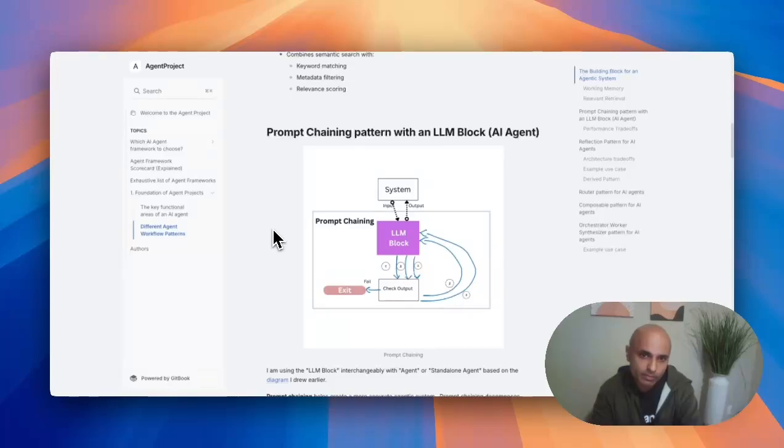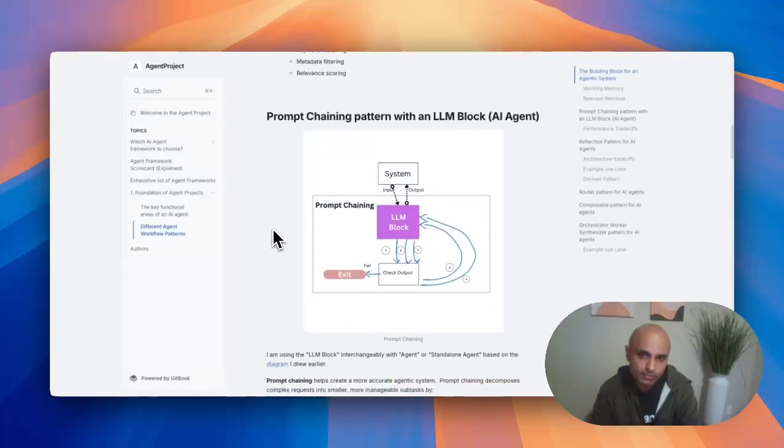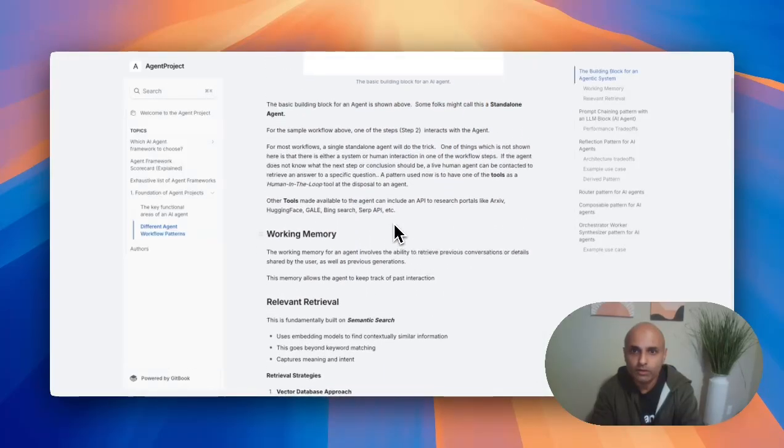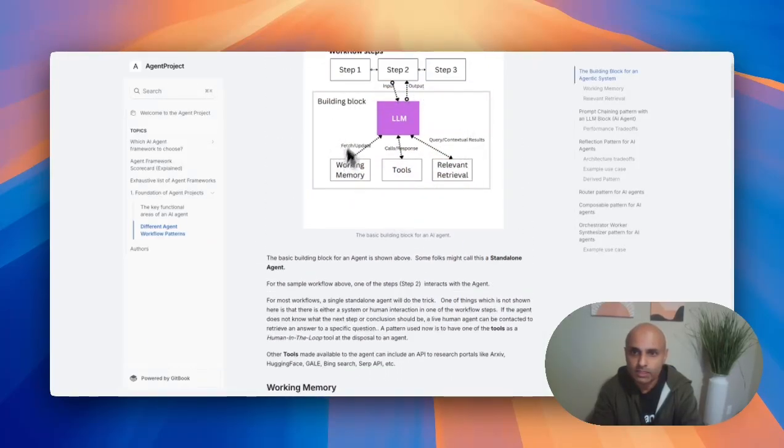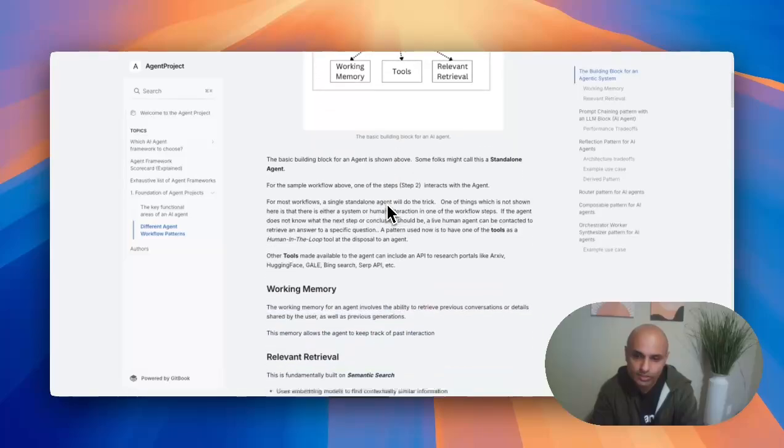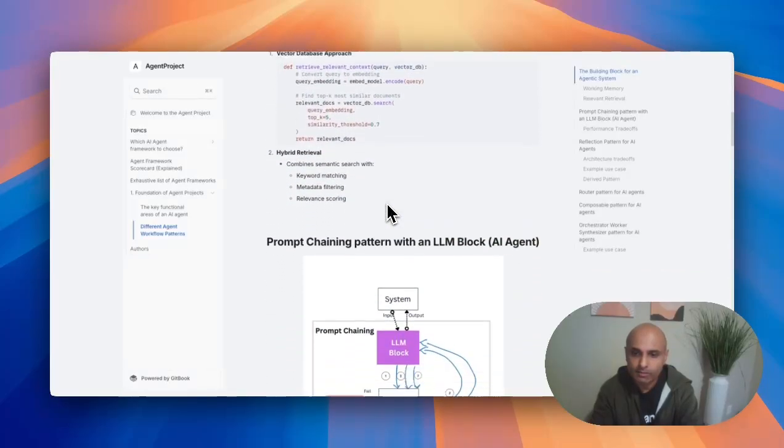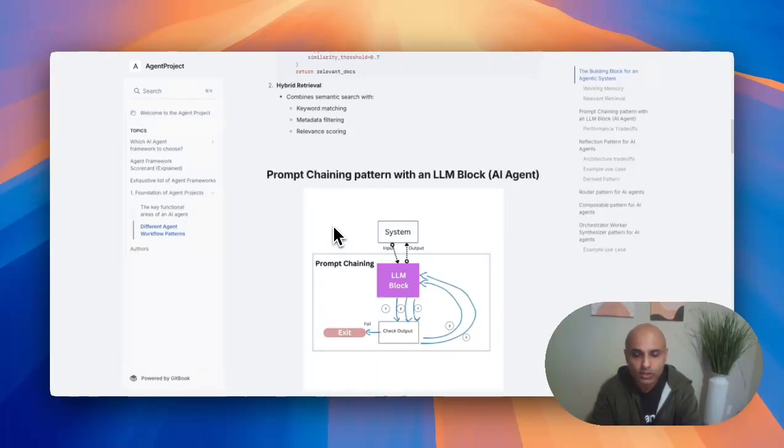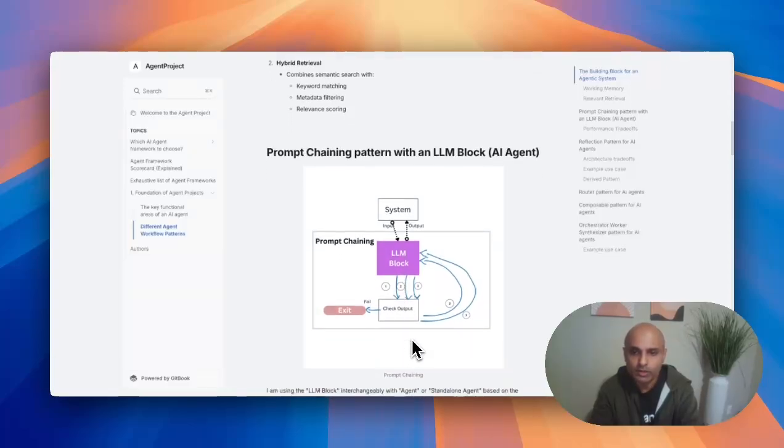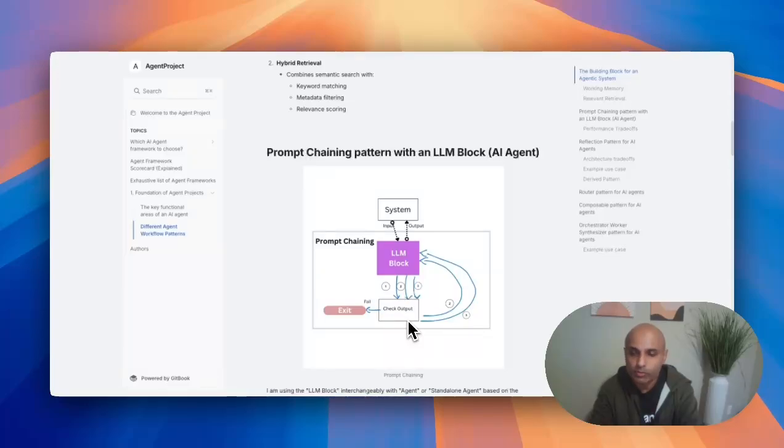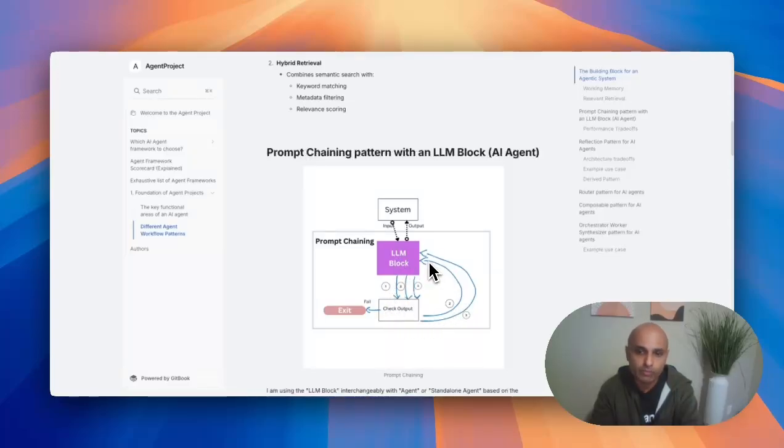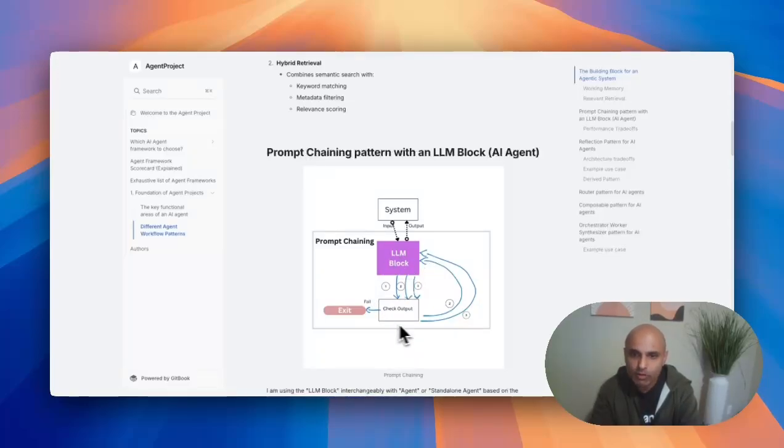My first pattern would be prompt chaining. Prompt chaining has an LLM block. Remember, I called this whole thing before as a block, interchangeably used as an agent. You get an input prompt initially, it goes to the block. That block sends it to some set of code to check the output. If that prompt output or prompt response is good enough, it carries forward, takes the response, and forwards it back into that LLM block. So it takes an initial prompt, gets a response, forwards back in, and does another prompt based on that response from the previous prompt. You can chain prompts together.